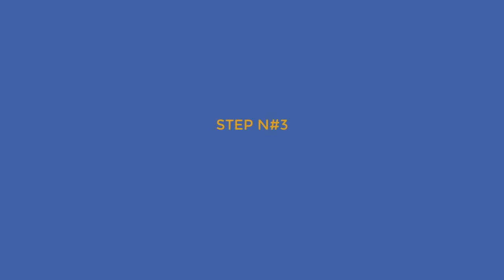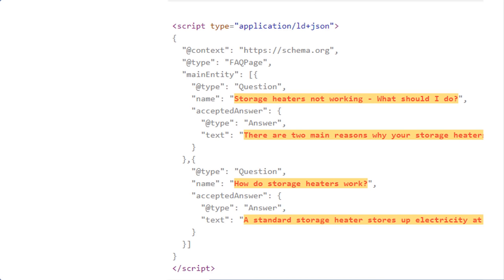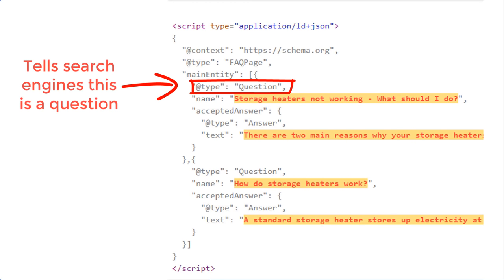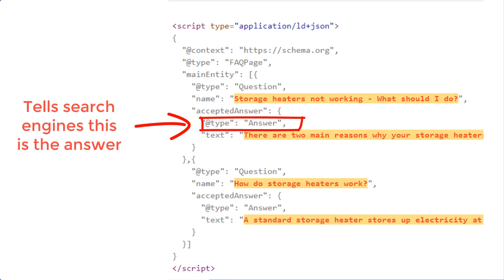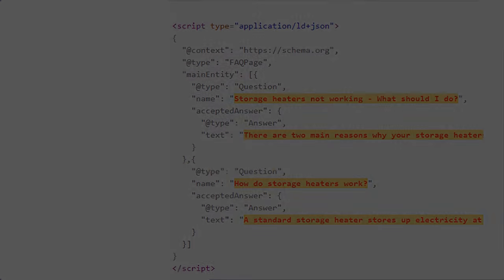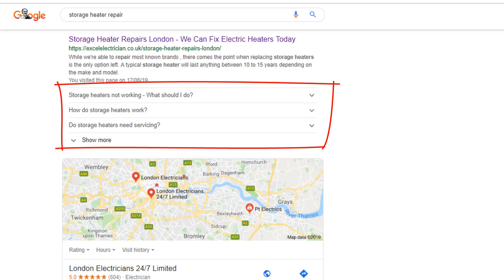Step number three: add structured data to your page. Don't panic, this is easy. Structured data is coded in a specific format, written in such a way that makes it easy for search engines to understand content. Search engines read the code and use it to display search results in a specific and much richer way, like our FAQ. The integration of this piece of code on your website is very easy.